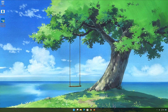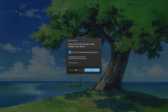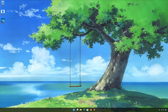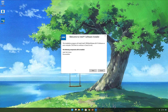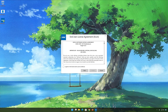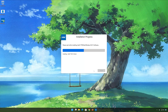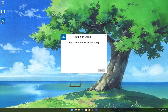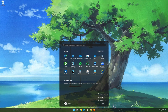Double-click the Wi-Fi drivers installer. Press Next. Agree to the license terms and conditions and then press Install. Wait for the drivers to be installed. Now restart your PC to finish the installation.